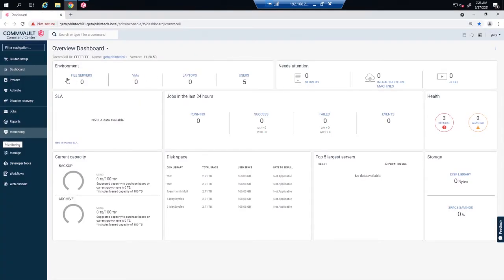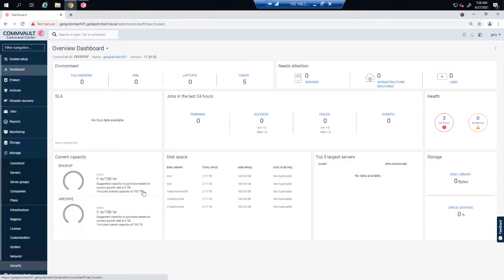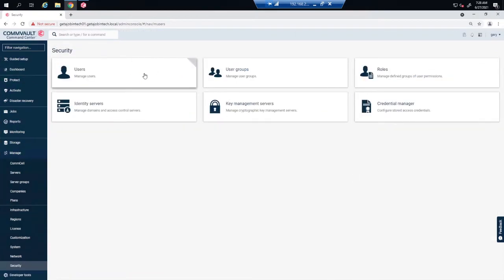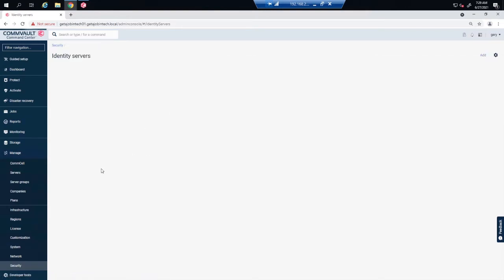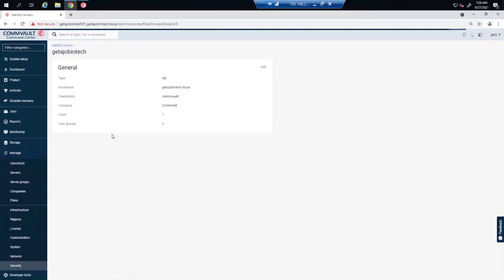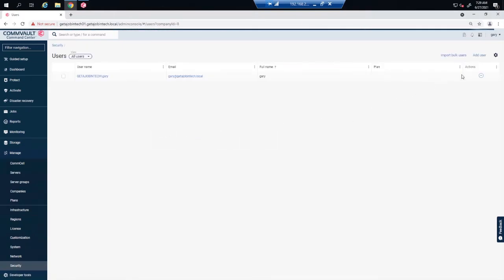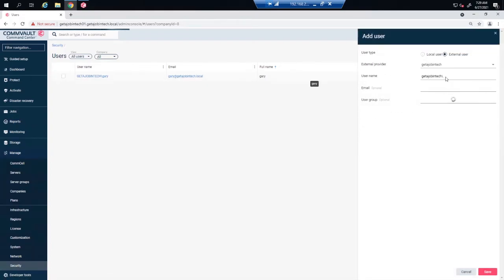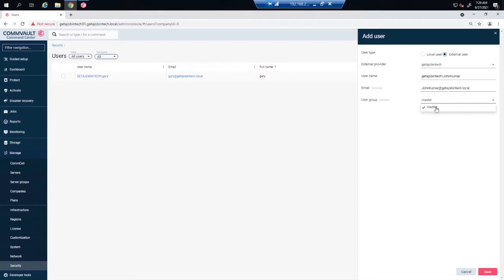Now back at our Commvault command center, we're going to add John Kumar to our Active Directory. Click on Manage, followed by Security. We're going to click on Identity Servers, then select our Users. We're going to click on Add User. Add John Kumar, John Kumar's email. And put John in the Master Group. Click Save.